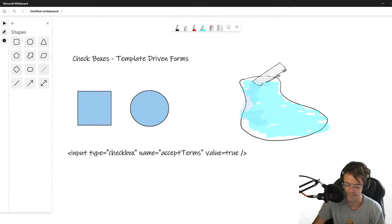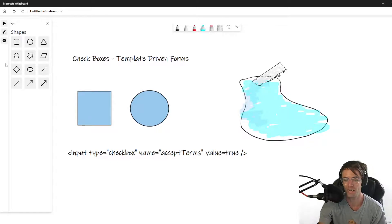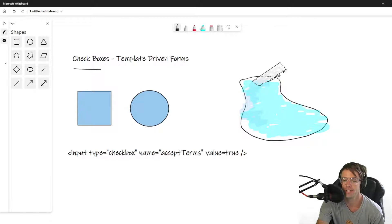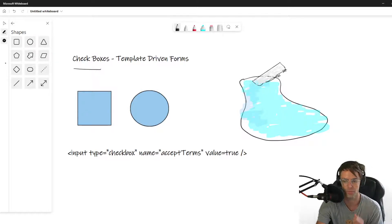What's up guys, this is Teddy, welcome to my YouTube channel. In this video we are going to be talking about checkboxes in Angular template-driven forms. Checkboxes are very similar to radio buttons, except for one important thing.